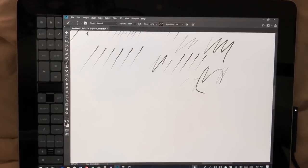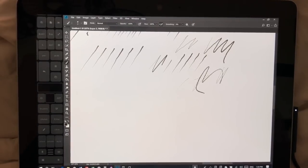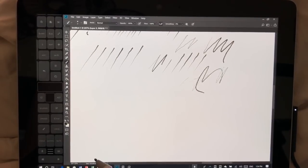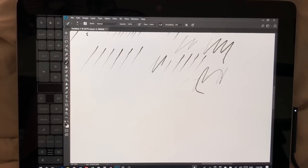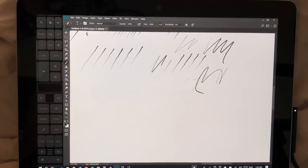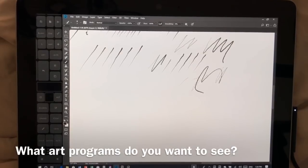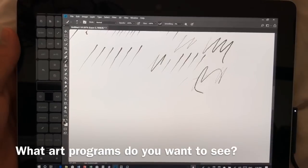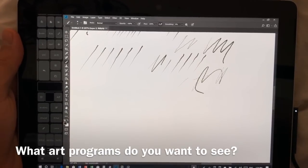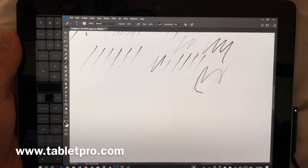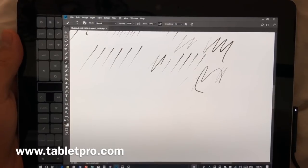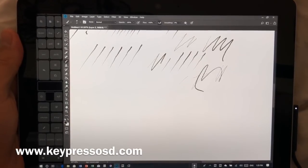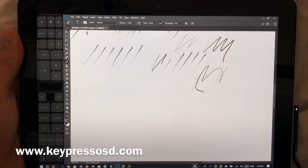All right, you guys, I know that there's going to be a lot of other questions. I'll be doing reviews on other art programs. Clip Studio is coming. If you guys have a recommendation for a program that you want to see, please put it in the comments. All right, you guys, thanks for watching. Check out Tablet Pro and KeyPress, both great pieces of software to go along with your Surface Go. All right, thanks. Until next time, stay creative.